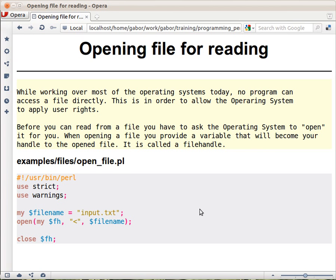The first thing when you would like to read from a file is that you have to open the file. For that there is the open function in Perl. The reason you have to open this file is because it's basically asking the operating system to connect us to the file system. We can't directly read from the file system — we don't know if it's a hard disk, a CD-ROM, or maybe a remote or shared computer. We would like to just open the file.